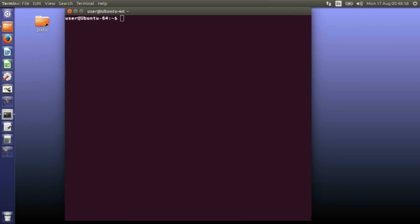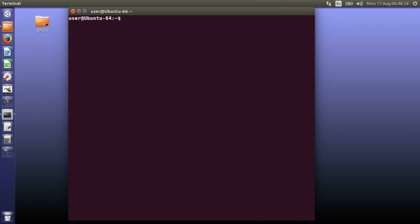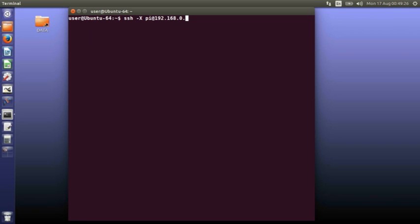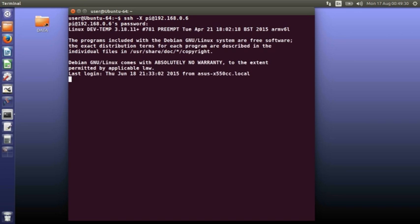I can just do a standard secure shell command, but I need to put an option -X, which says I'm going to use the X window system on my Raspberry Pi, but I'm going to actually open the applications on my local laptop. So it's a bit of a weird concept, but if I put the pi username and the address of my Raspberry Pi, I log in as normal using the secure shell and log into the Raspberry Pi.